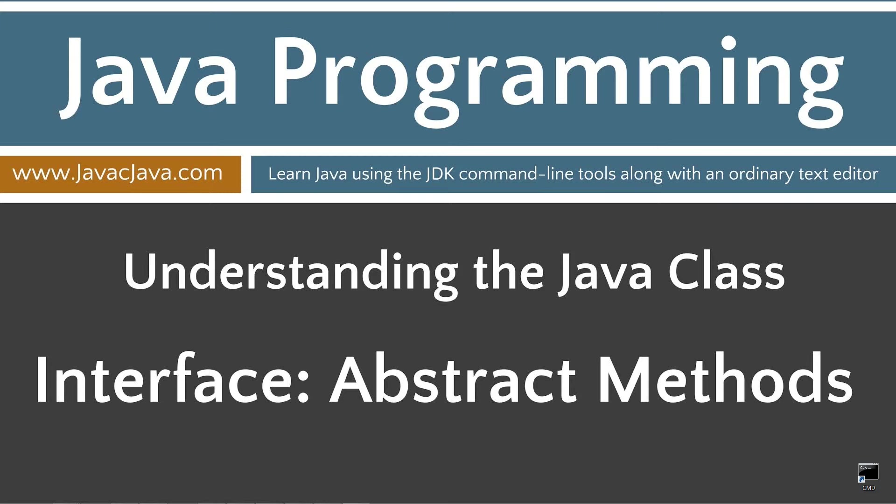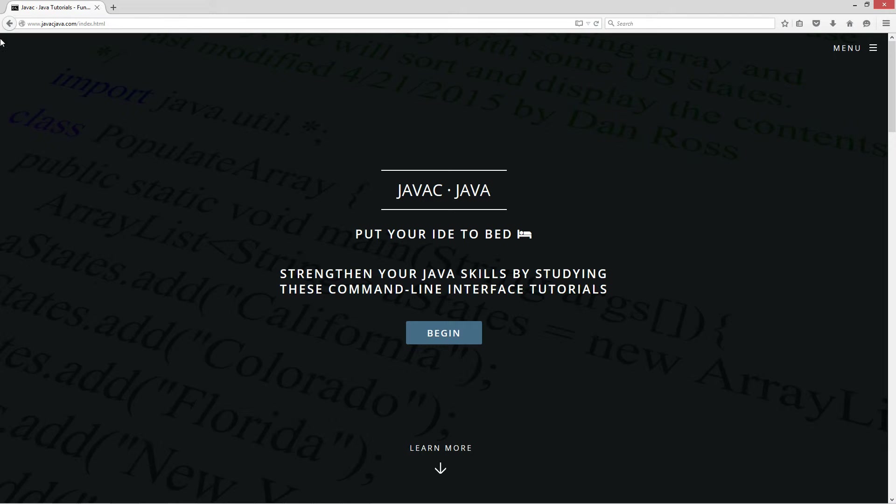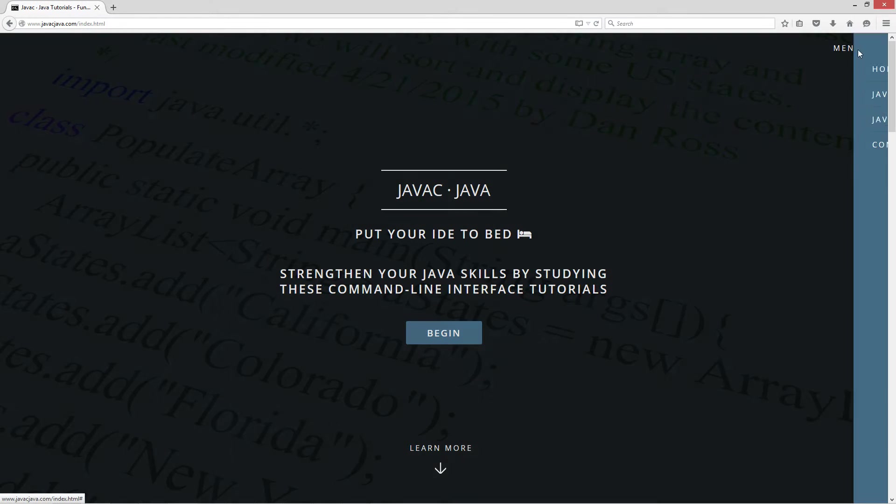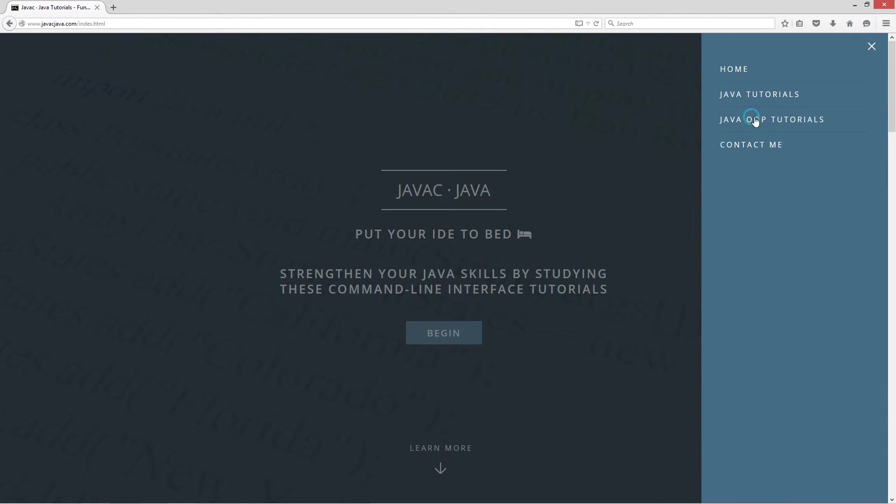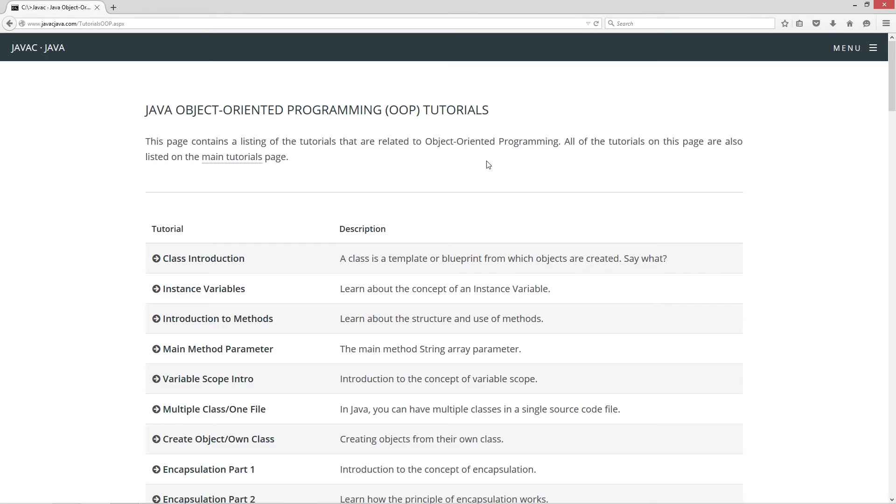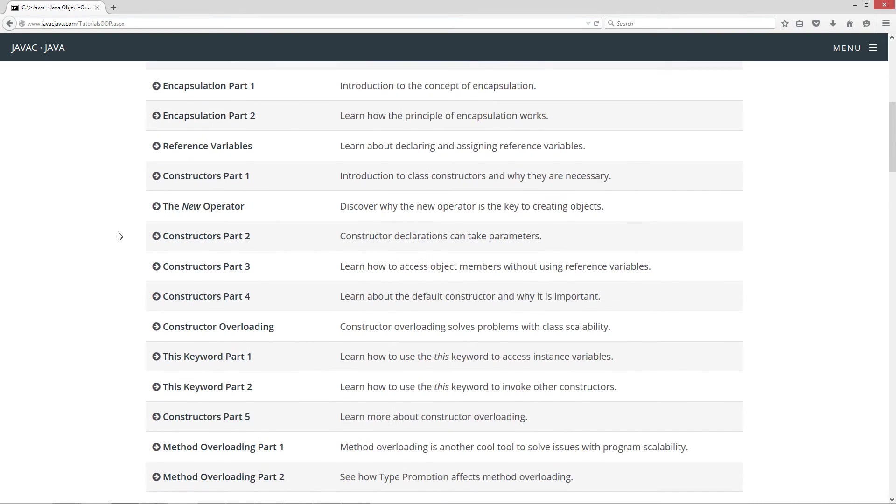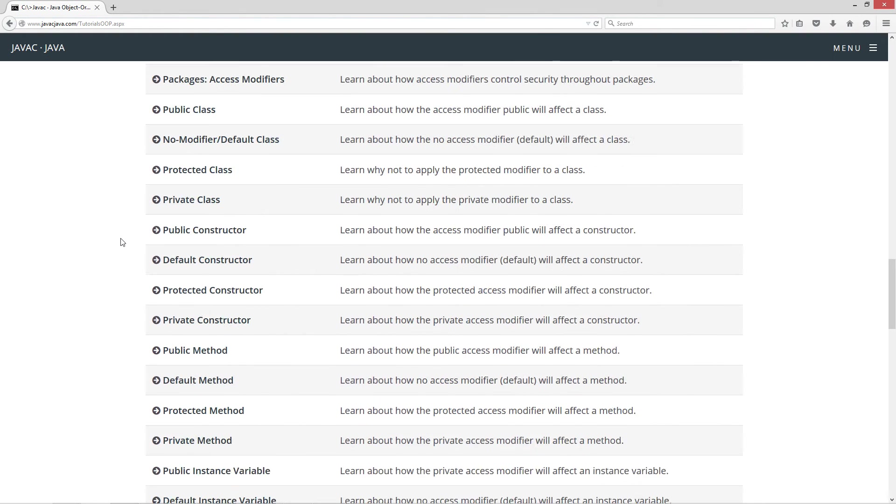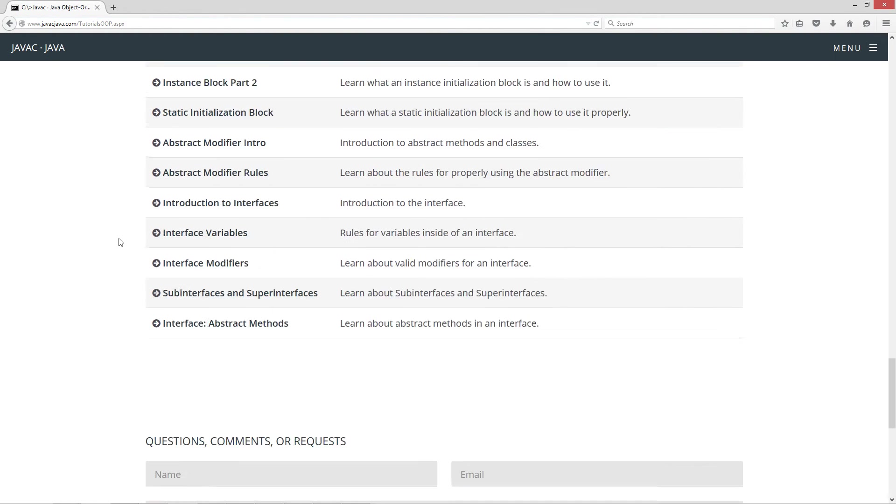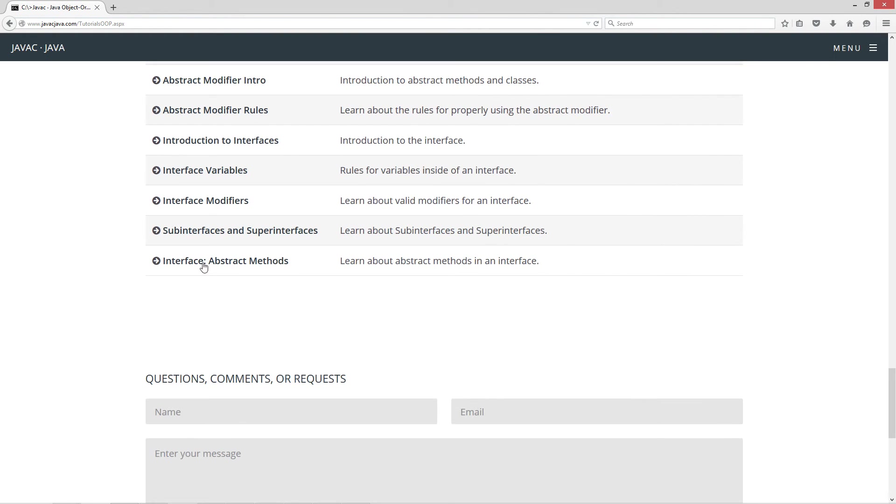This tutorial is about abstract methods in an interface. I'm going to open up my web browser to my website javacjava.com, select menu, Java OOP tutorials. I'm going to scroll all the way down here to interface abstract methods.